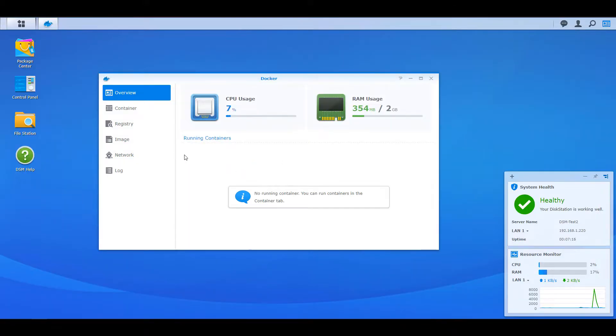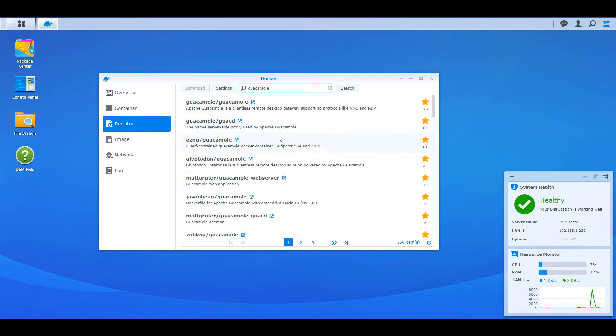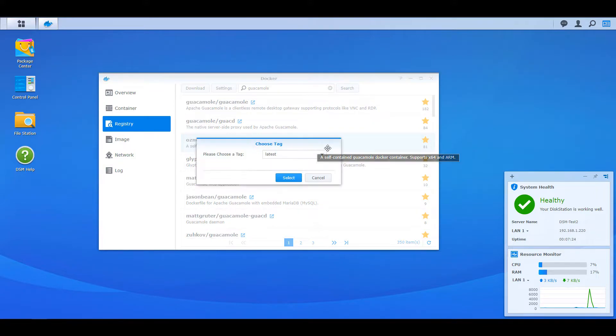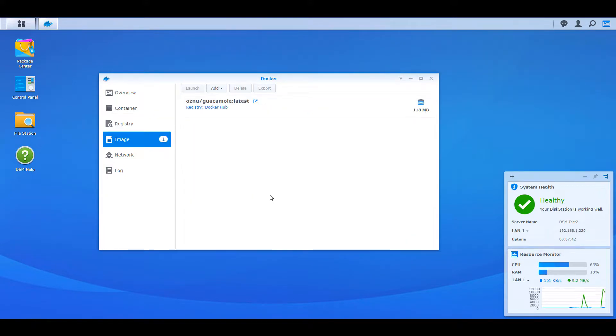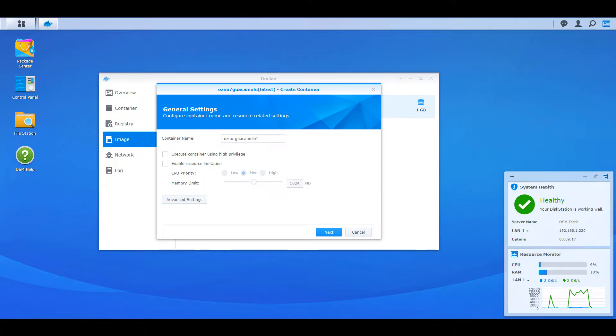We are going to download the OZNU slash Guacamole image file, so make sure that you use this one in specific. Once it's done downloading, you can head over to the image section and double-click the Guacamole image, and it will launch the configurator.